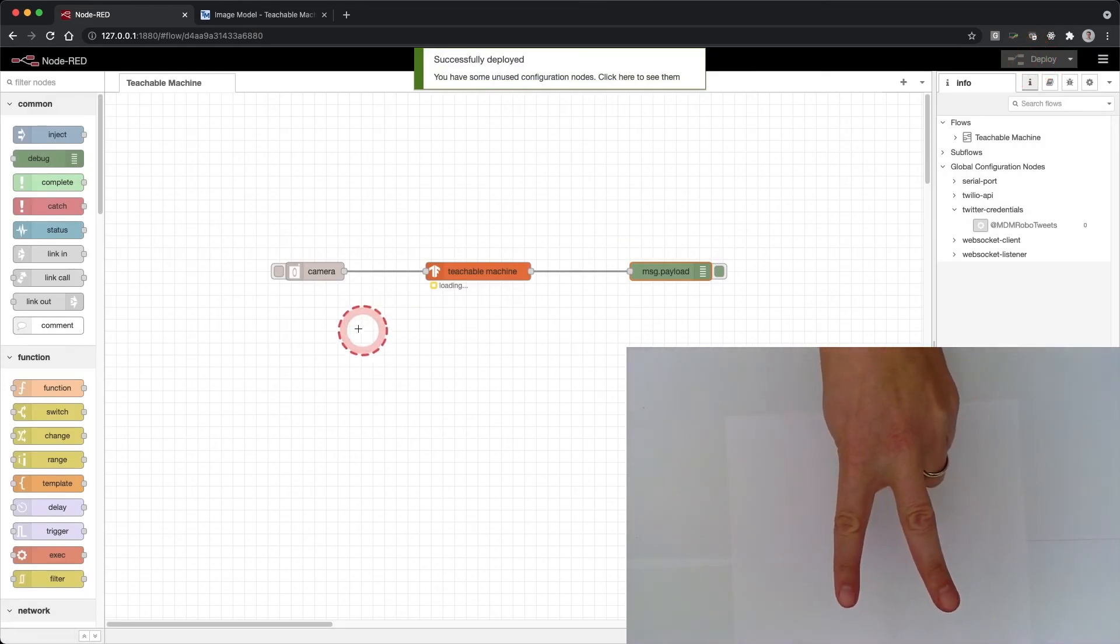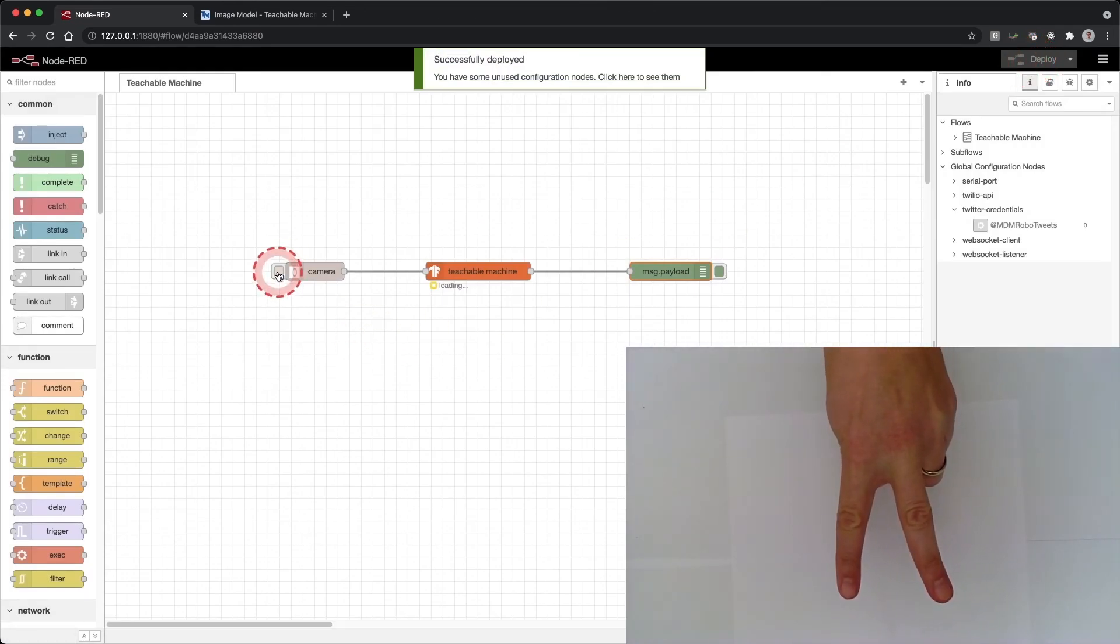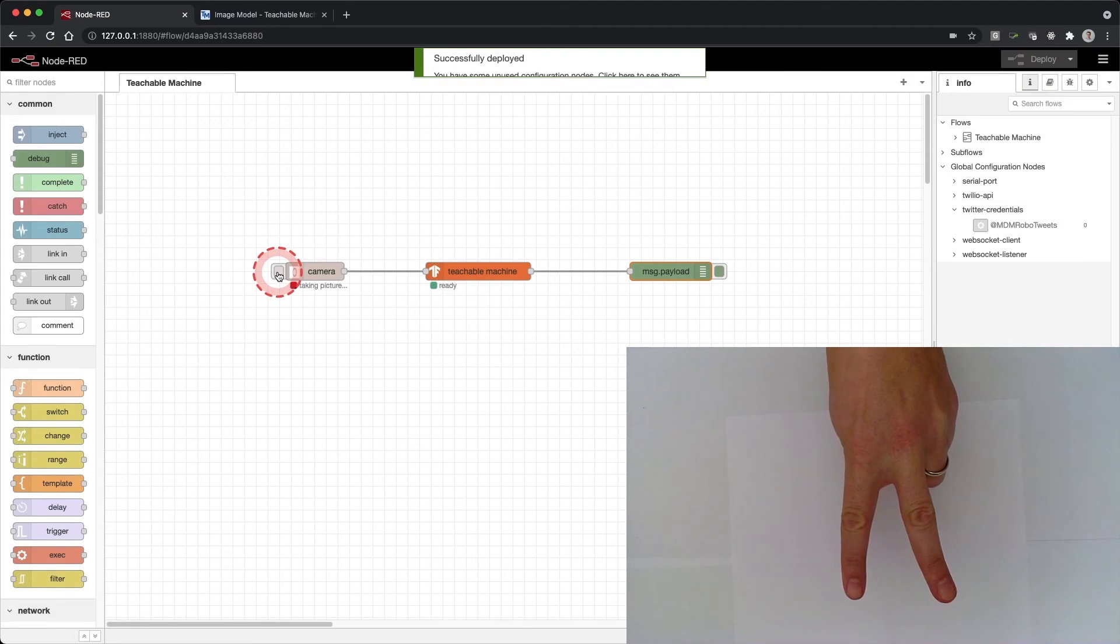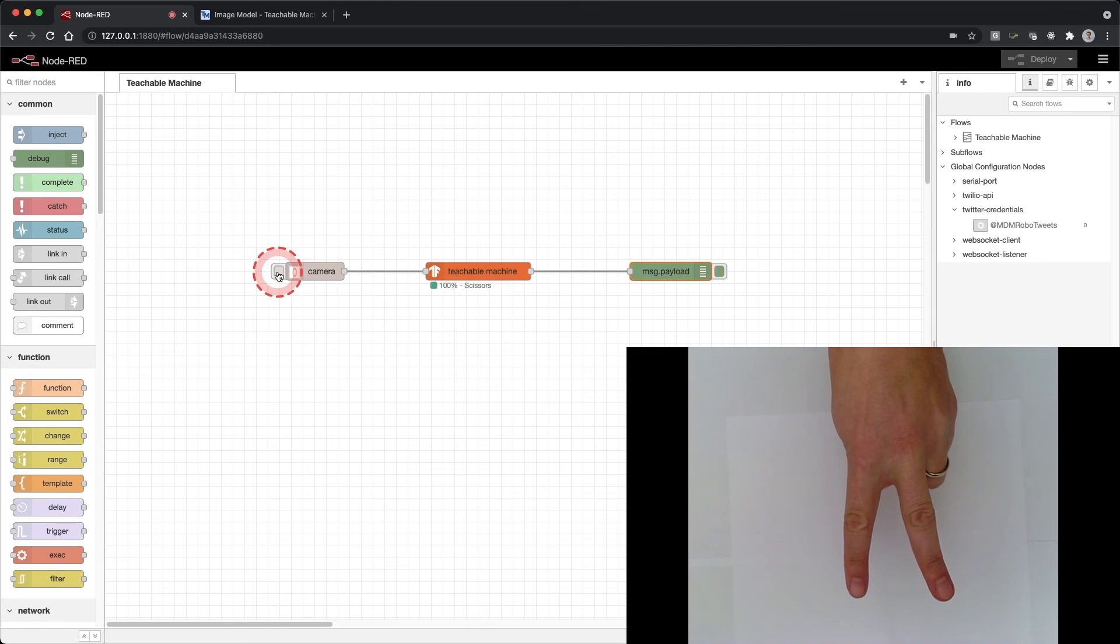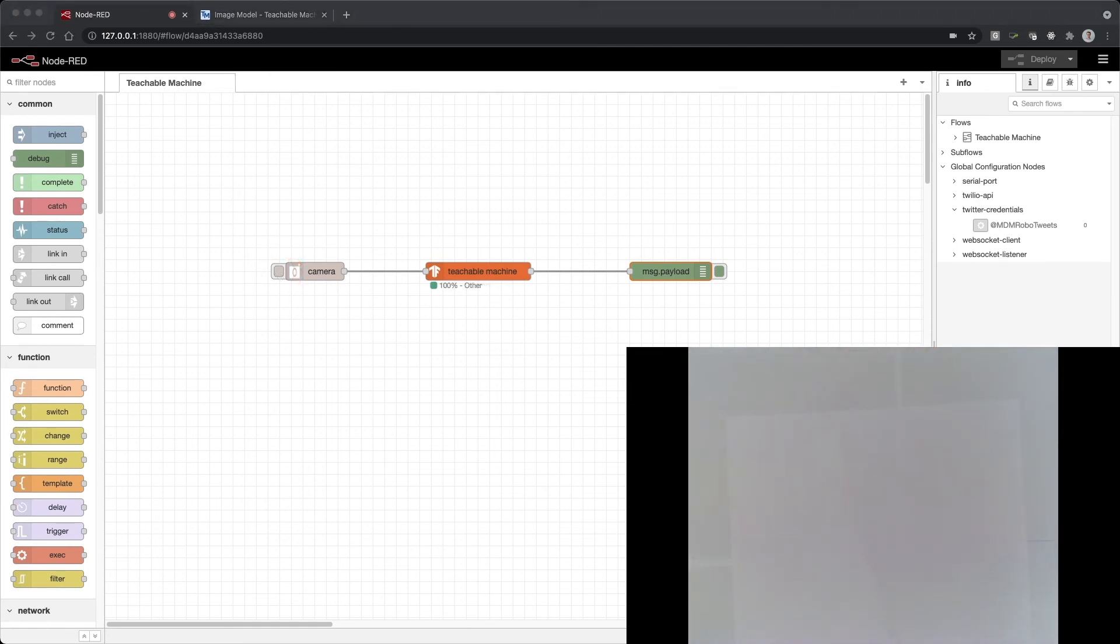Click deploy and then click the tab on the camera node. You will see a message below the camera node indicating it is taking a photo. Once complete, a green icon and prediction will appear below the Teachable Machine node. Pretty cool!